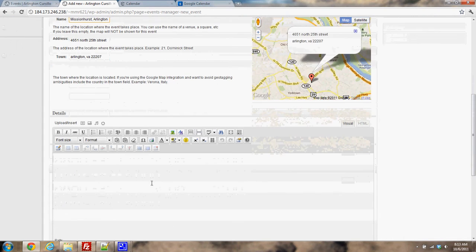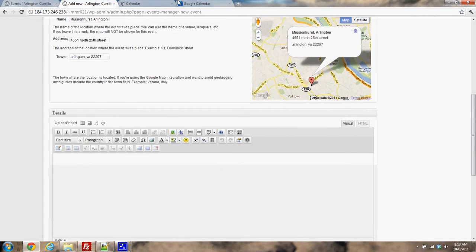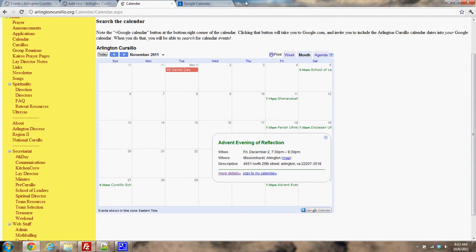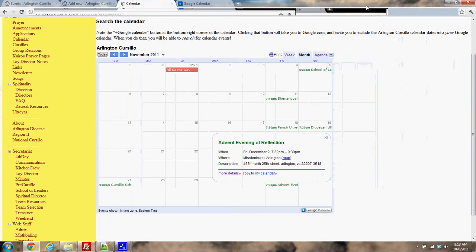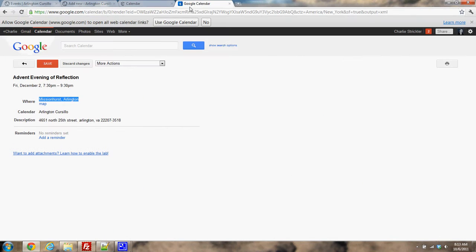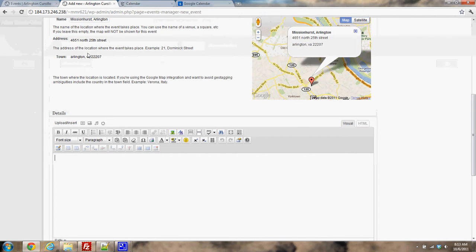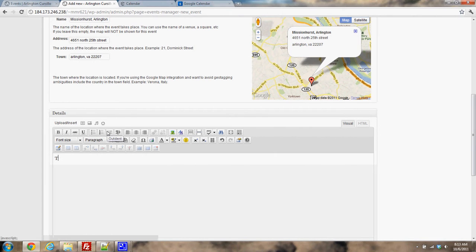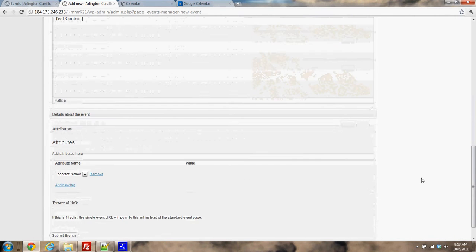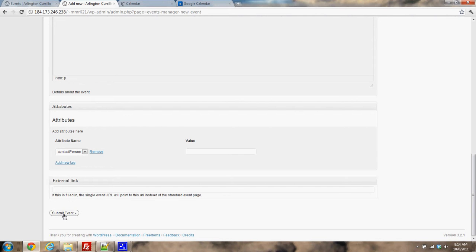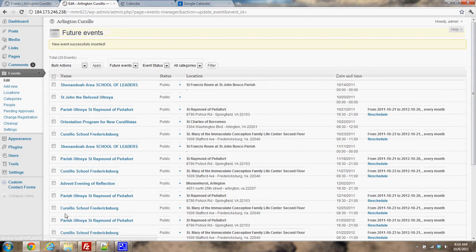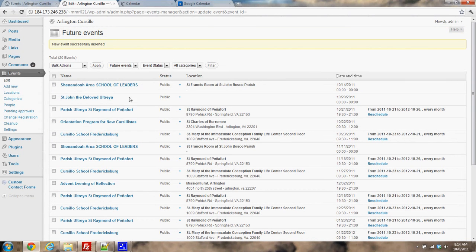And then we have our content area here where you're going to put in any of your details. Let me see. I don't really see any details, but this would be, you know, who to contact, any other information you want to give them, any PDFs, anything like that. So we'll just put in some test content here.